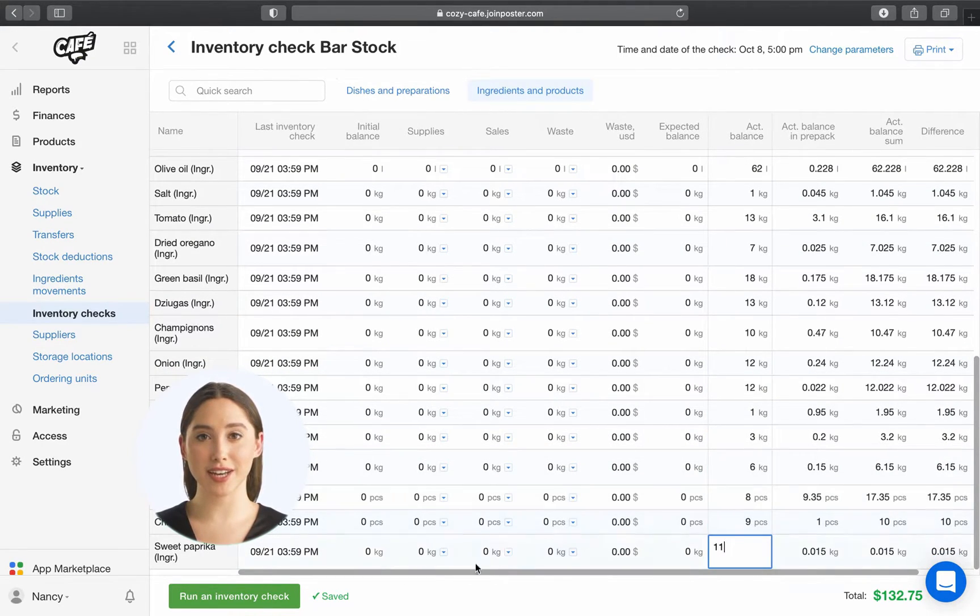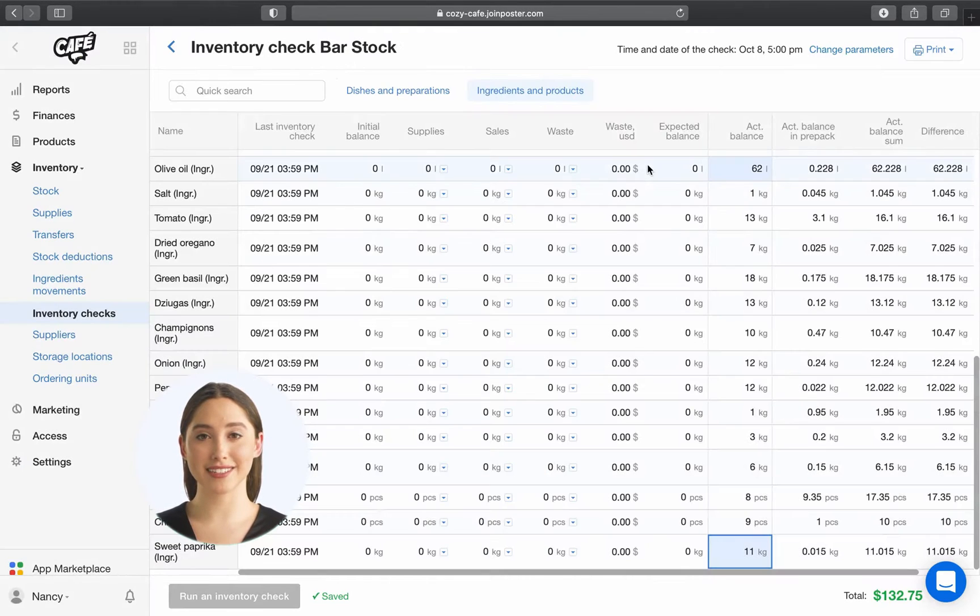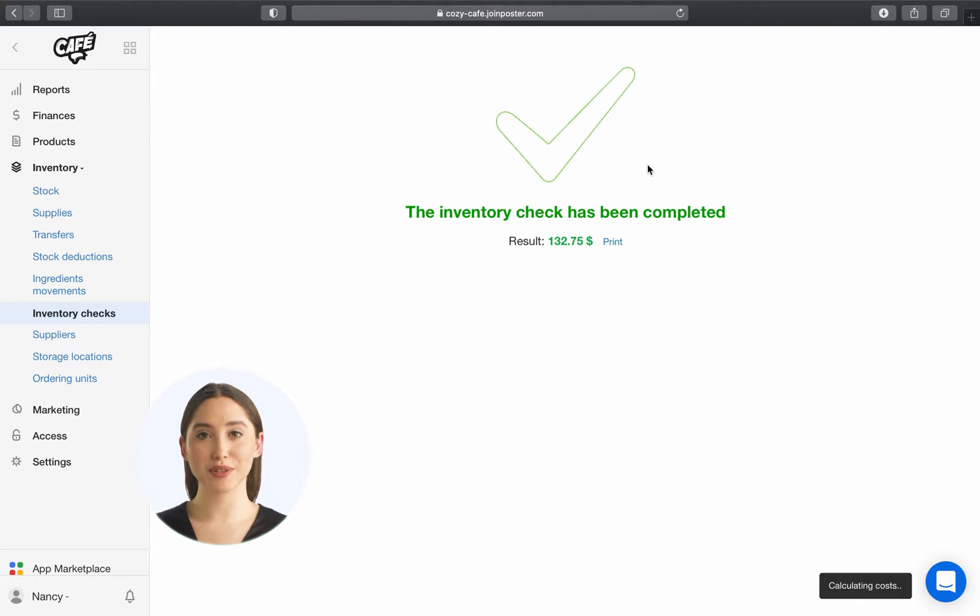To finish, click Run an Inventory Check. Great, your inventory check is done.